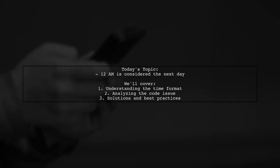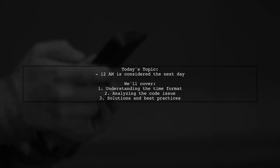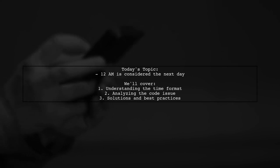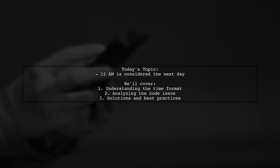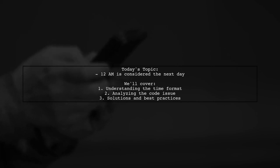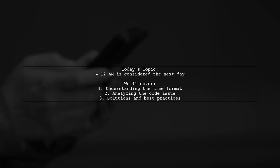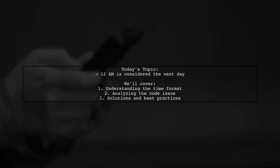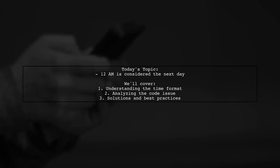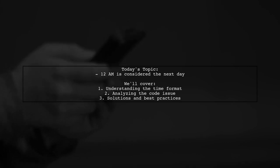Welcome to our Tech Insights video. Today we're tackling an intriguing question that many developers encounter. Why is 12 AM considered the next day? Our viewer has run into a specific issue with time comparisons in their code, and we're here to help clarify this concept.